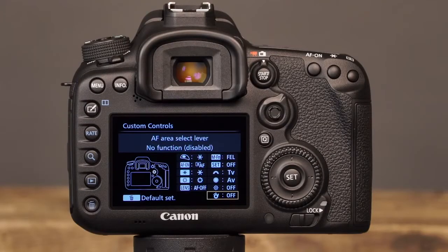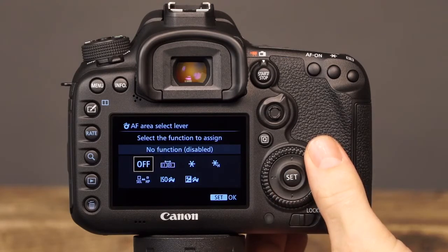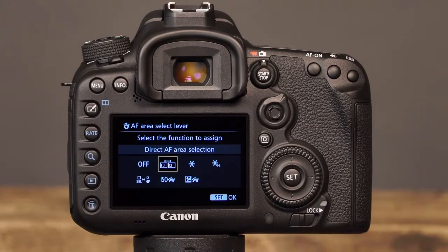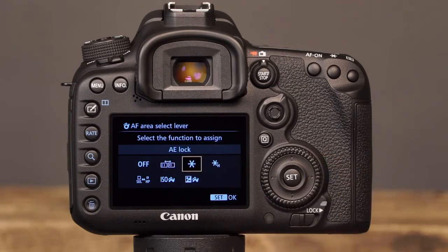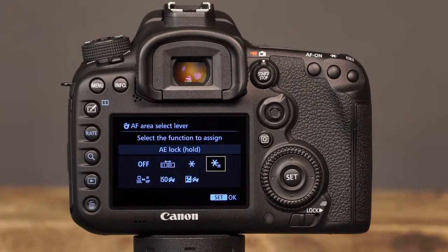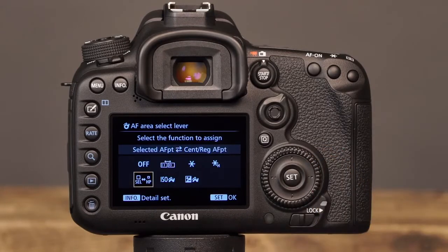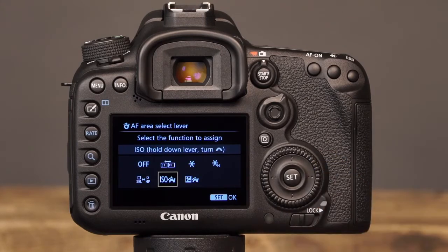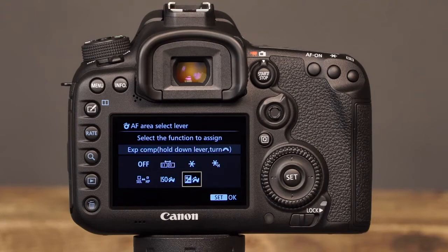The last control that can be customized in the custom controls is the AF area selection lever. The first and default option is Off, which will disable the lever's function in the Shooting Modes. The next option is AF Point Direct Selection, which will allow you to select the camera's AF Point manually without first pressing the AF Point Selection button. Next, there is AE Lock, which will allow you to rotate the lever to lock the exposure setting. Next, there is AE Lock Hold, which will allow you to rotate the lever to lock the exposure, and the exposure will remain locked until the lever is rotated a second time. The next option will allow you to rotate the lever to quickly switch the focus point from the selected point to either the center or a pre-registered AF Point. The next option is ISO, which will allow you to hold the lever down and rotate the main dial to select an ISO setting. The final option is Exposure Compensation, which will allow you to hold the lever down and rotate the main dial to set the exposure compensation.